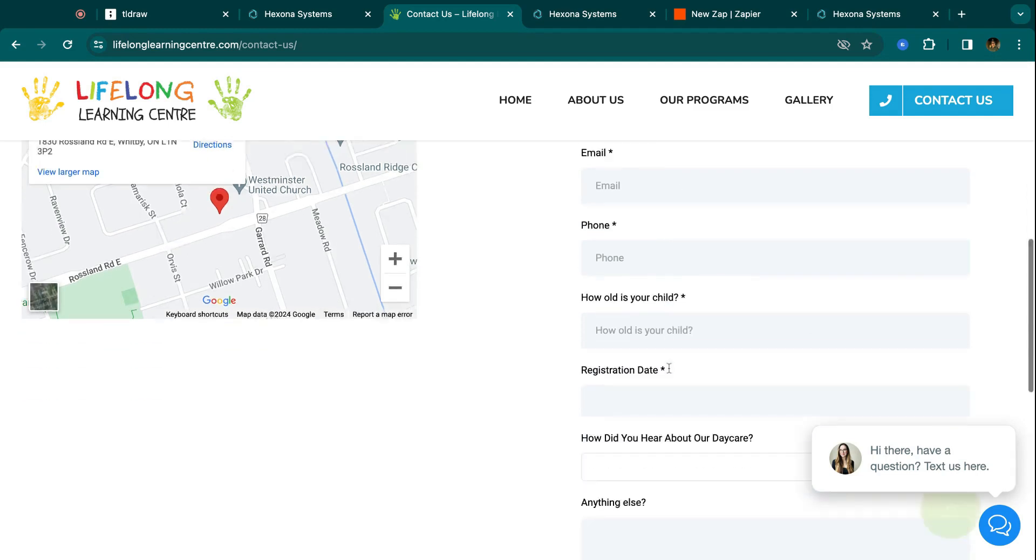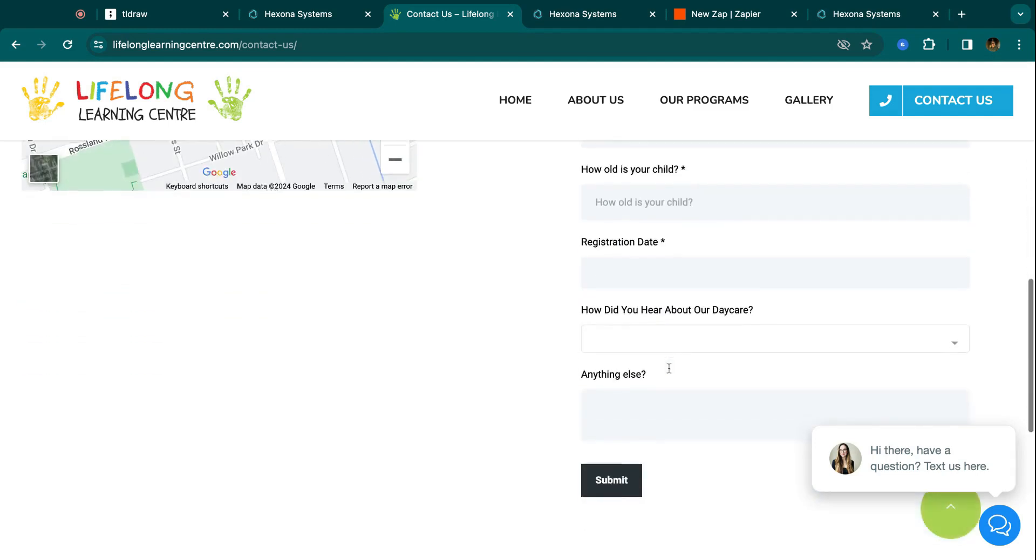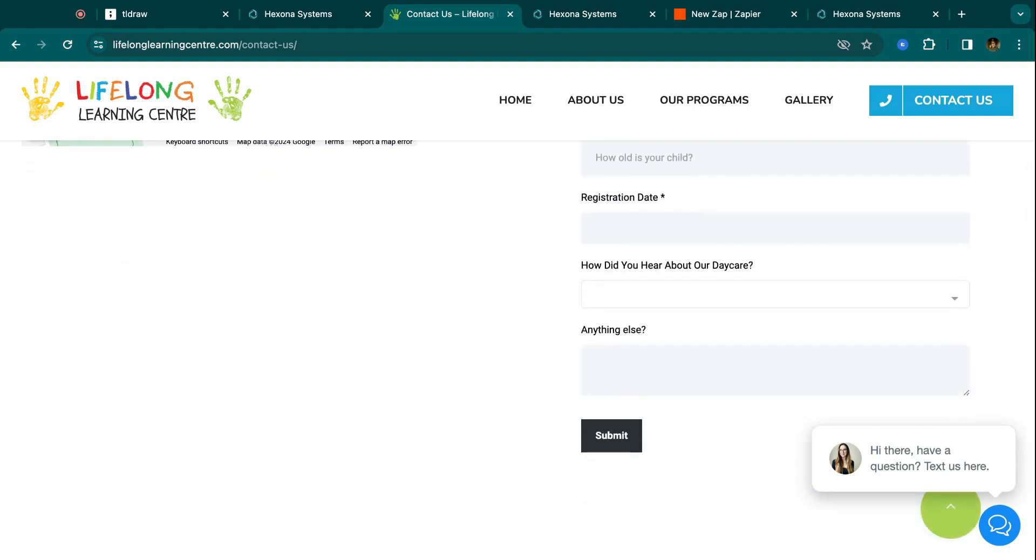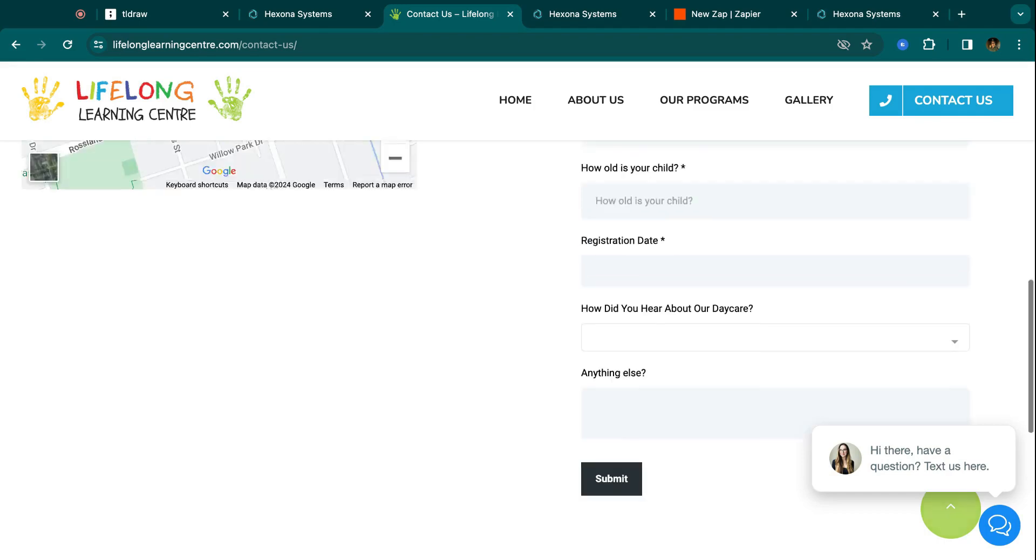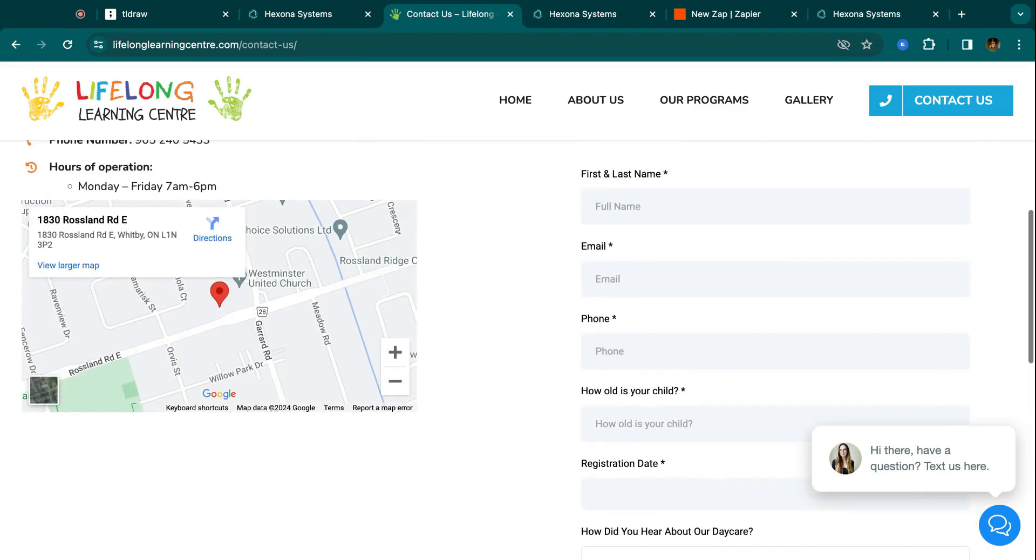So now whenever anyone fills out this form, what happens is that information gets sent directly to the CRM. And then automation is going to occur on that lead's information. So SMSs, emails, anything like that can take place while working on this WordPress website.